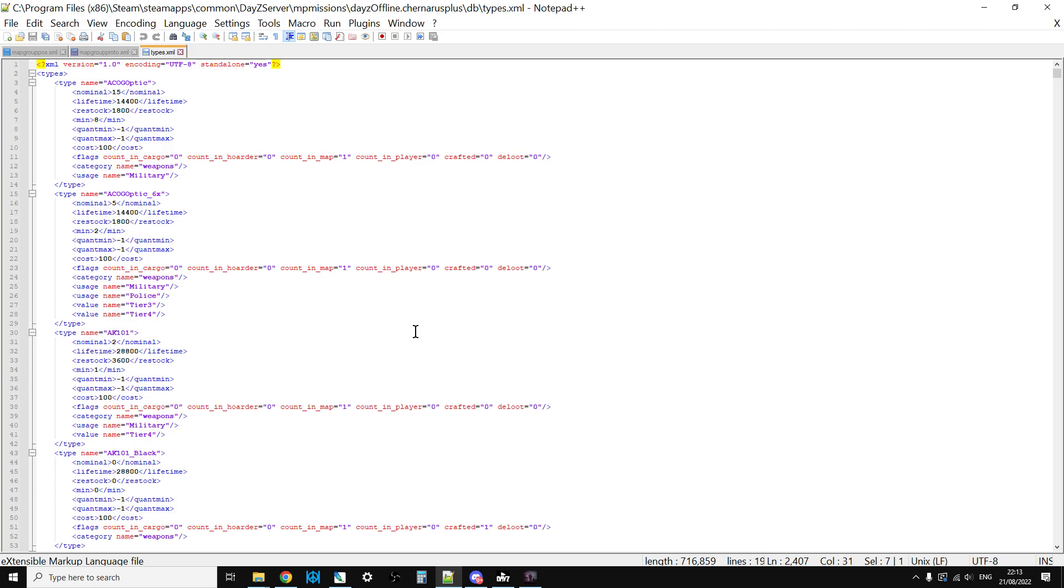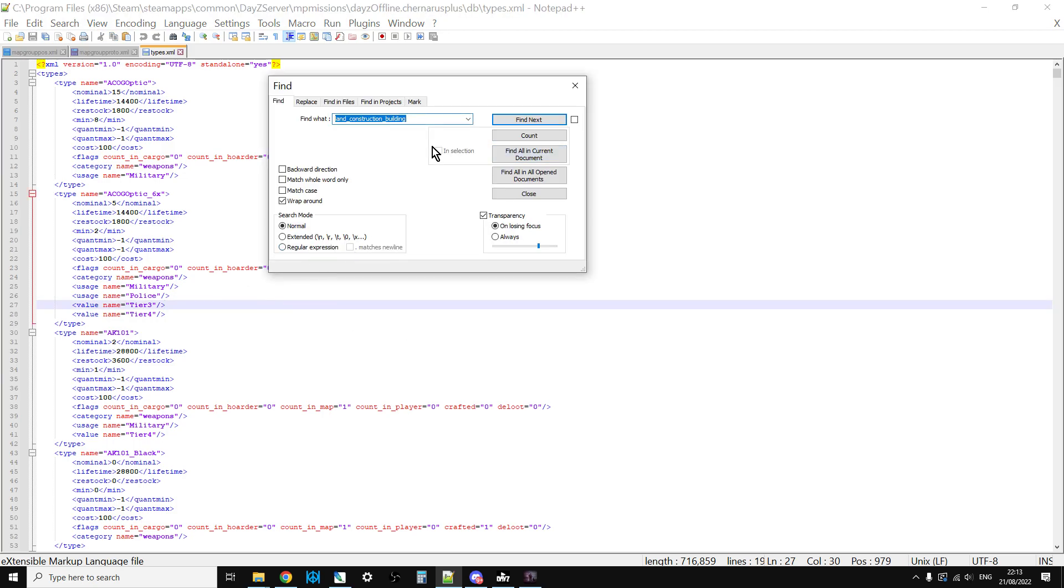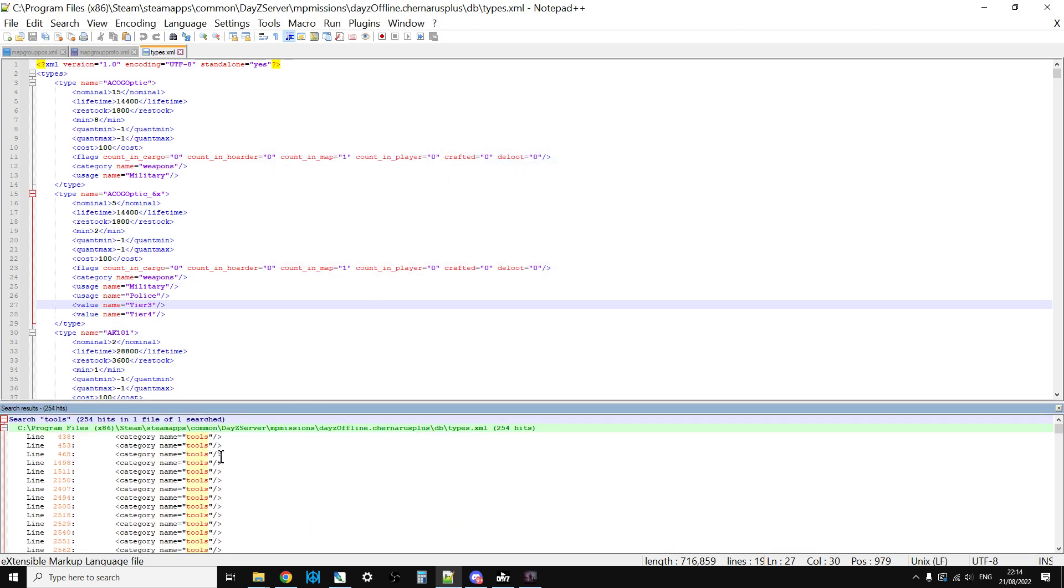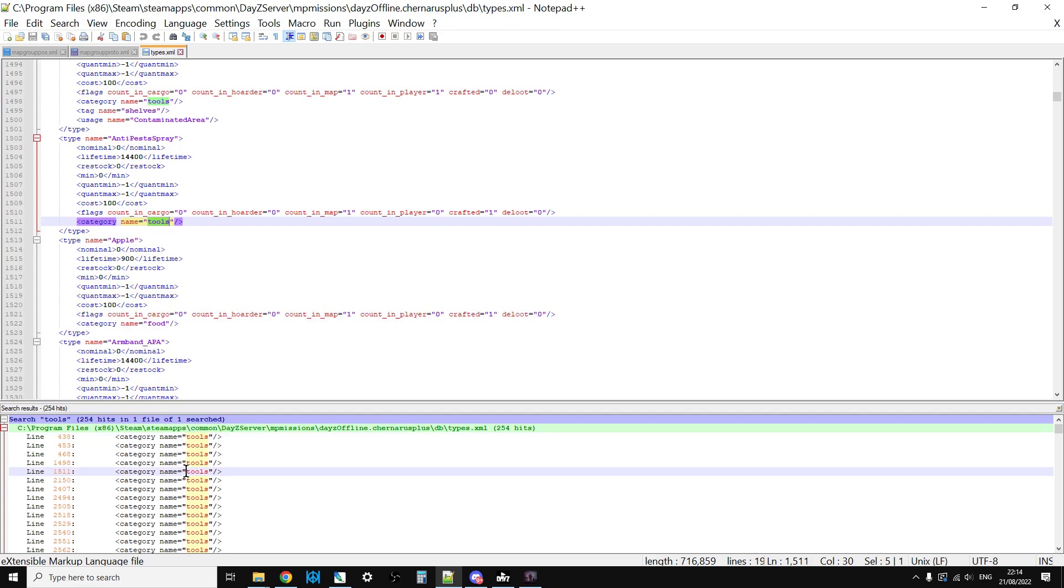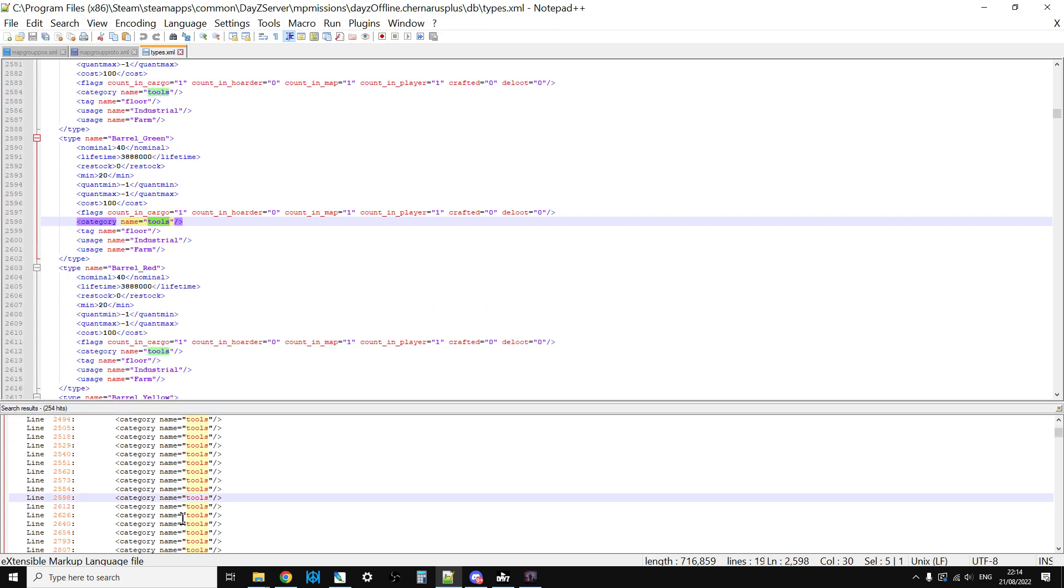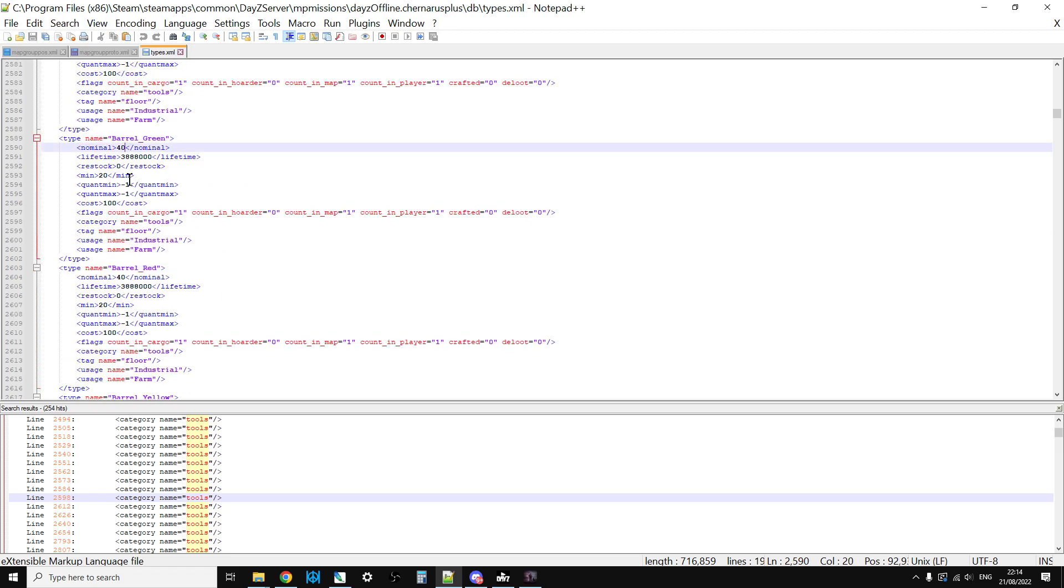The whole Central Loot Economy within DayZ is driven by the types.xml. So it doesn't matter if we've got more loot spawn points, it doesn't matter if the loot max has gone up, if we're hitting the barrier of lots of stuff has already spawned in and the game isn't allowed to spawn anything else in. So barrels for example, it could be the fact that we need to increase the number of barrels.